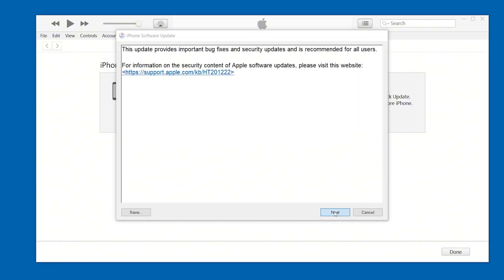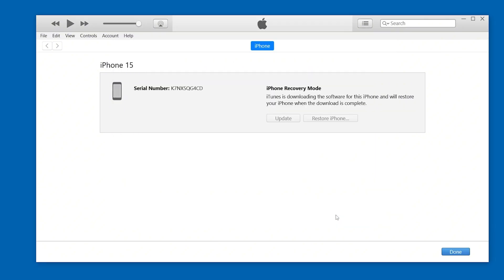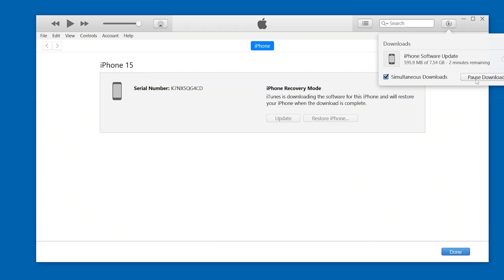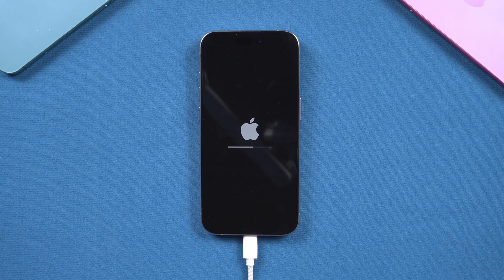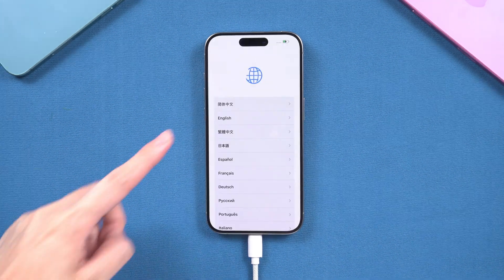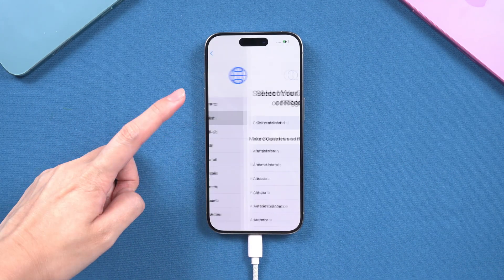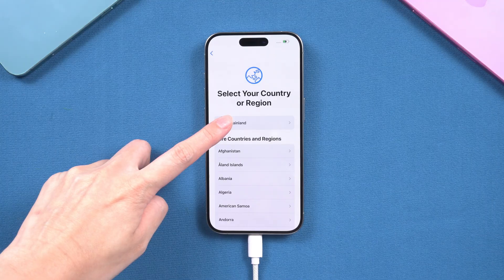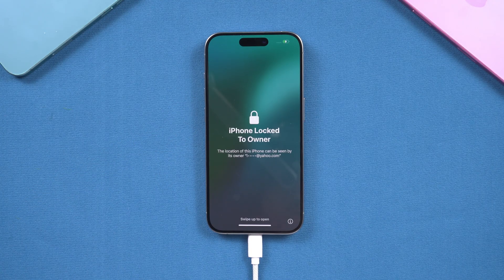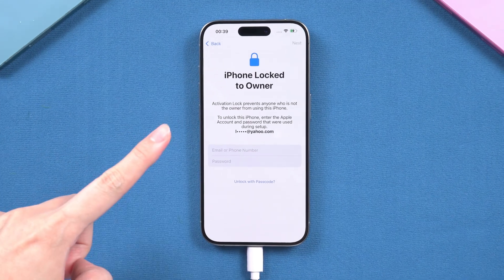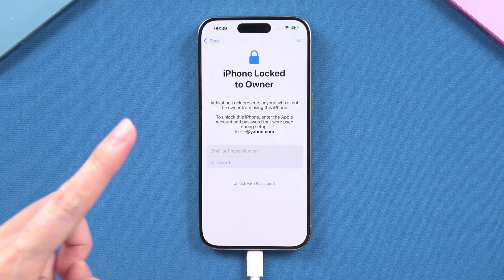Wait for Finder to complete the iOS firmware download. Once the download is complete, your iPhone will start resetting. After the reset is complete, follow the on-screen instructions to set up your iPhone. If you encounter the activation lock screen, use your Apple ID to verify and activate it.